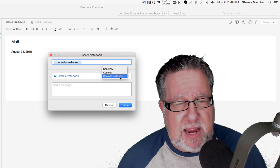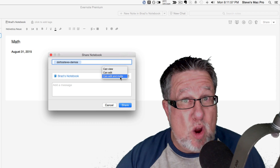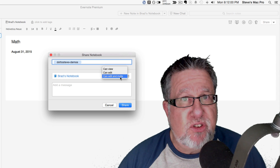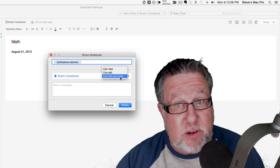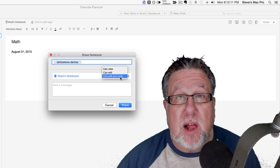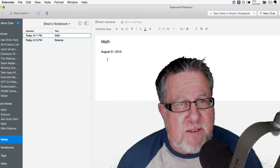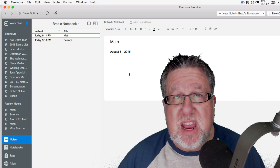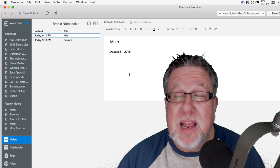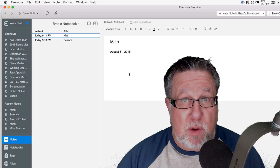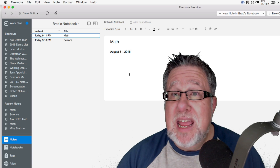The magic thing that happens when you share is you have the opportunity to do one of three things: allow the person to view the documents, to edit them, or to edit and invite. View means they can only look; edit means they can make changes to any note within the notebook; and invite means you can bring a third person in — like a peer tutor working with your child. So this can become a collaborative tool. It can be accessed from a computer, a tablet, or a phone — nice and flexible.